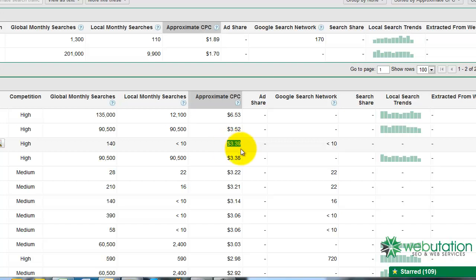So, when looking for keywords, you want to find a happy balance. If it's this competitive, it's going to take a lot of time and effort to get to the top of Google.